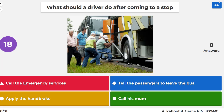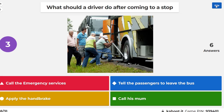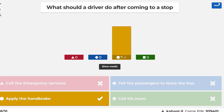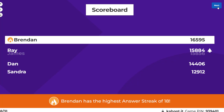What should a driver do after coming to a stop? Apply the handbrake. As I mentioned before, whenever you do your driving test in a larger vehicle, they'll always ask you what mechanical safety device you would make sure is employed. And the answer is always a handbrake.